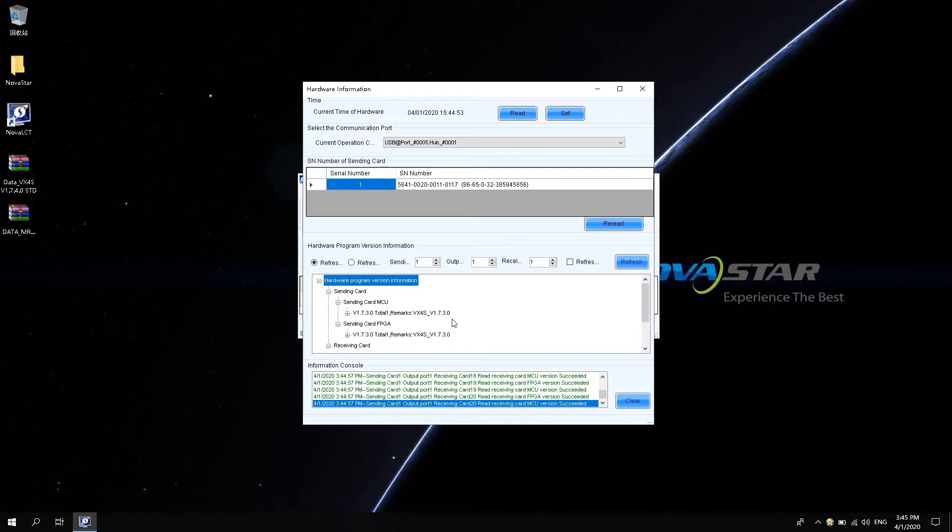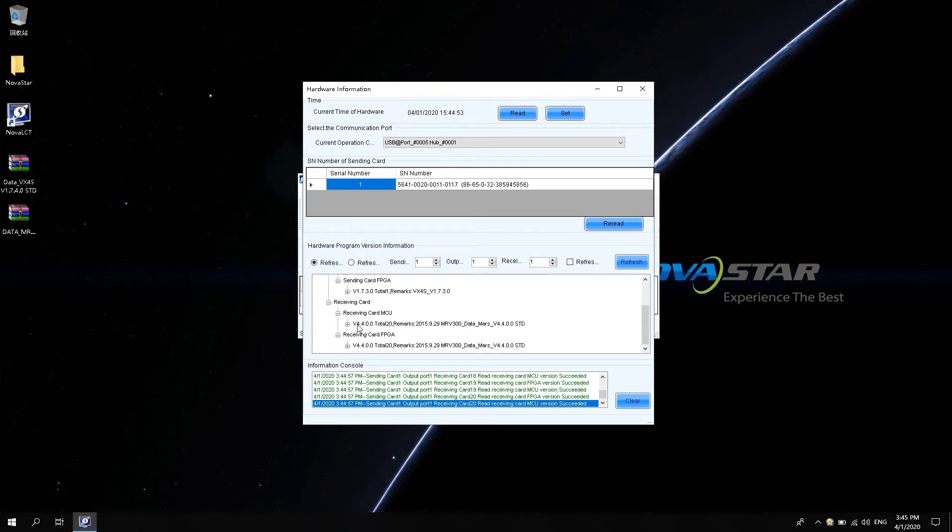The current sending card is VX4S. The firmware program version is V1.7.3.0STD. The receiving card is MRV300. Firmware program version is 4.4.0.0 STD, and STD means the standard version program.